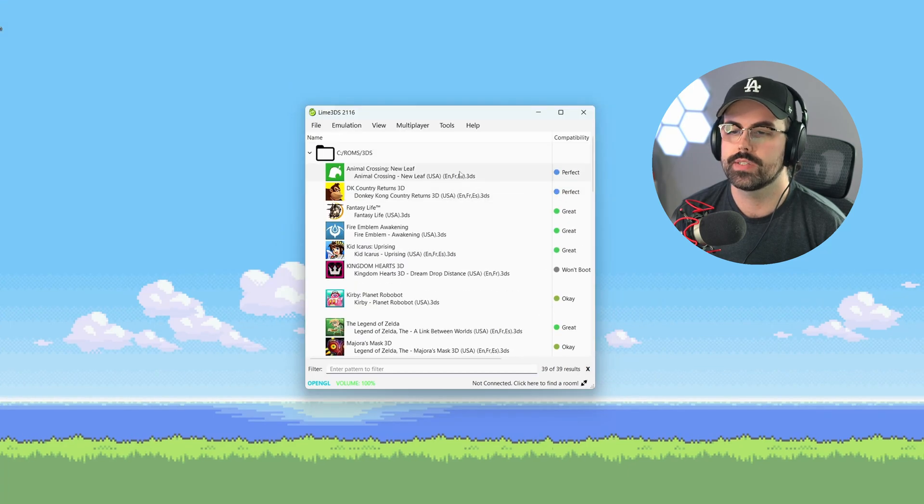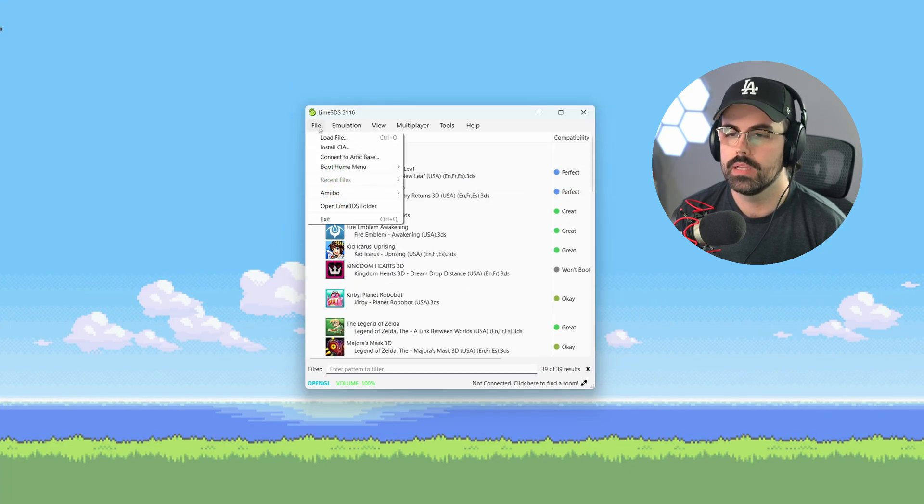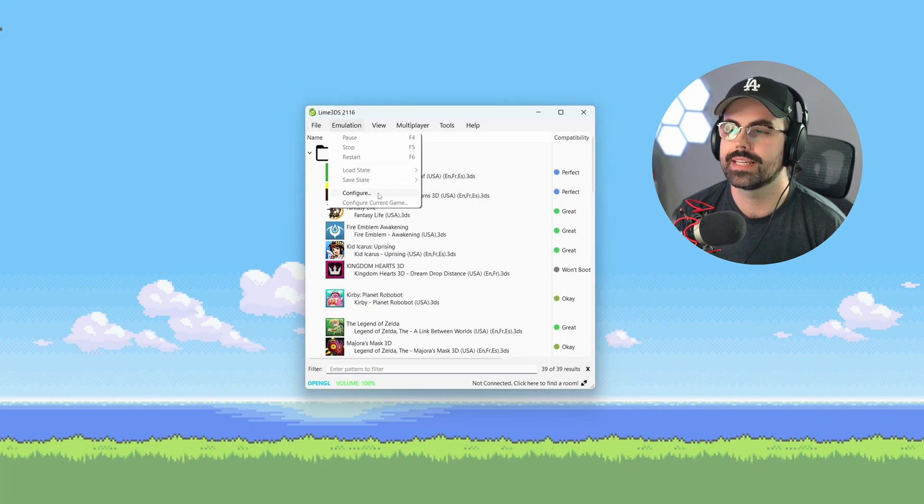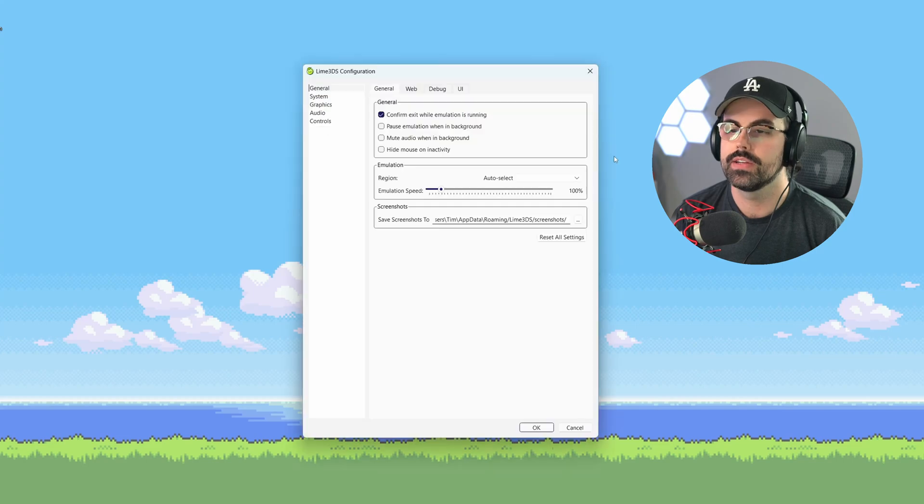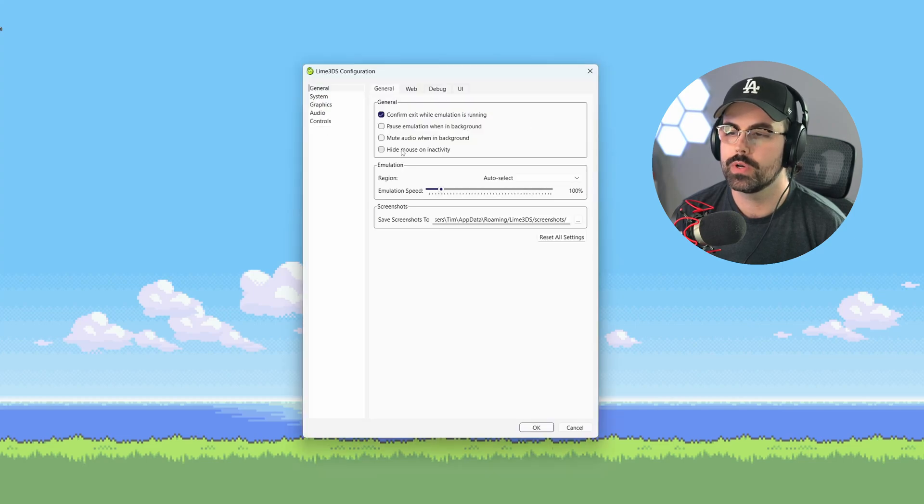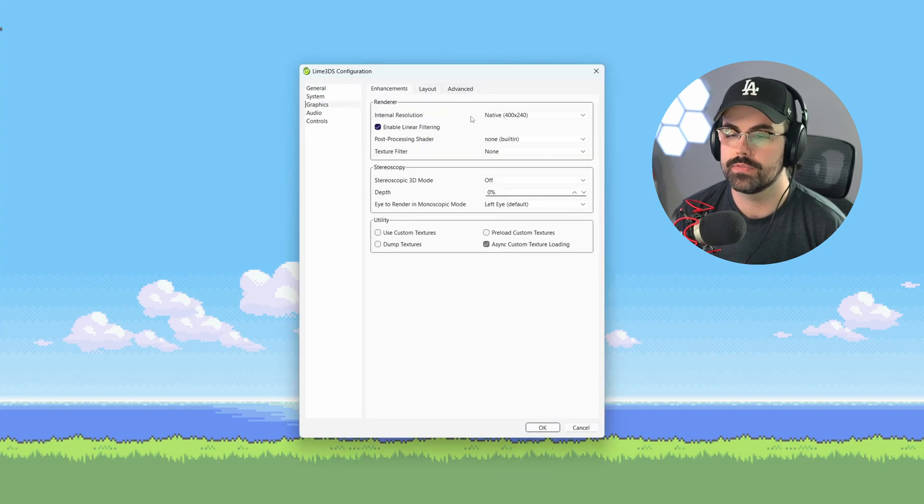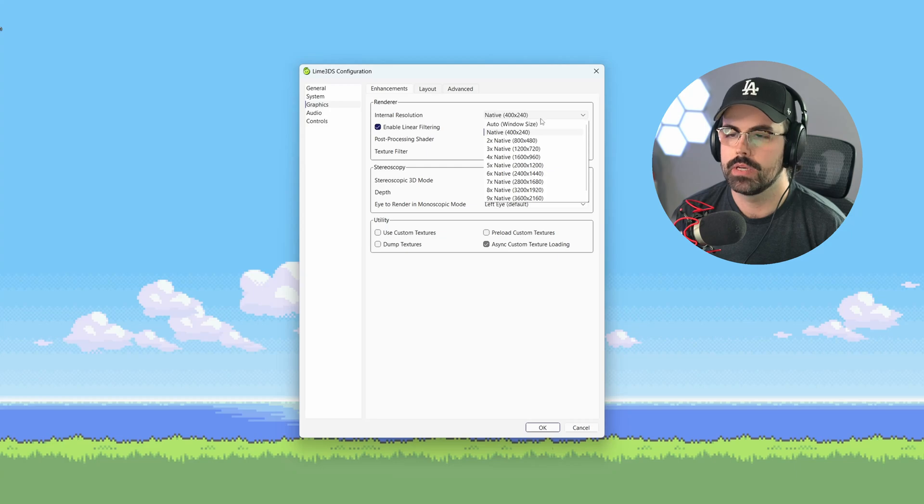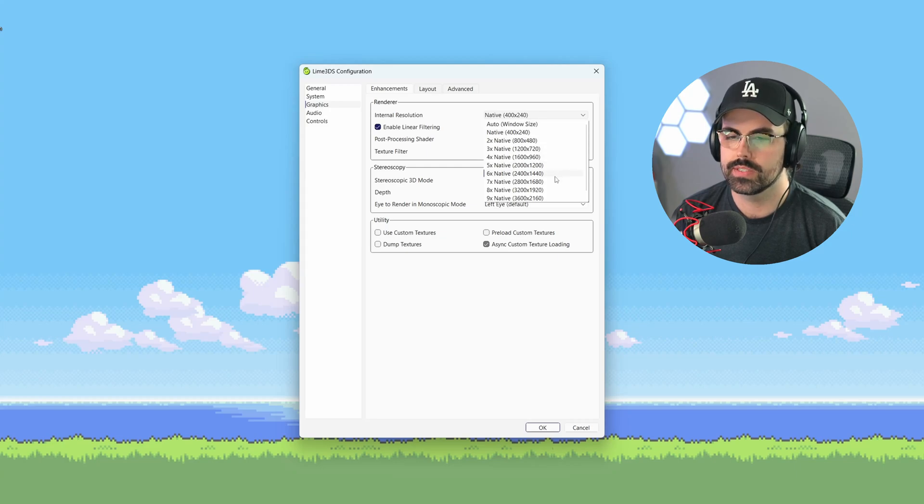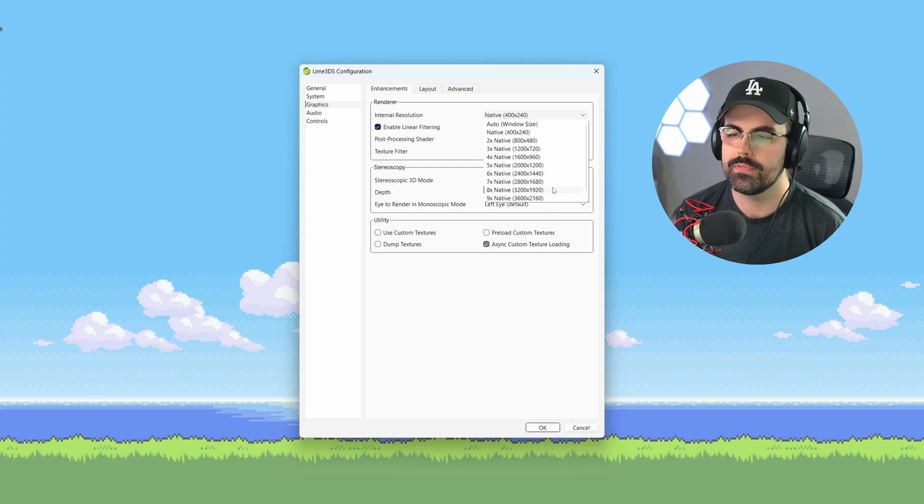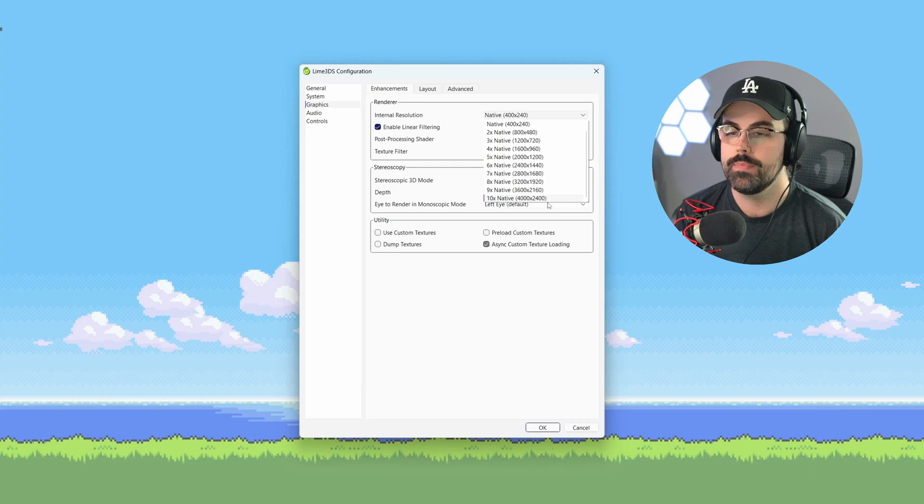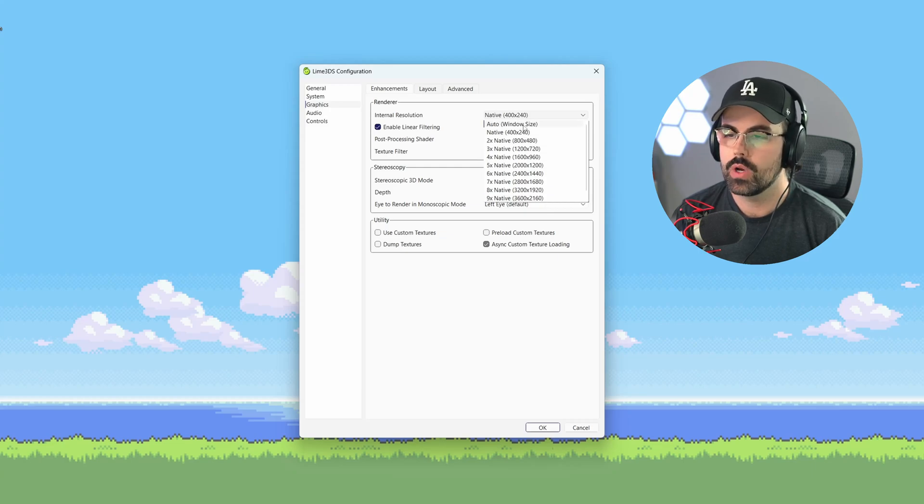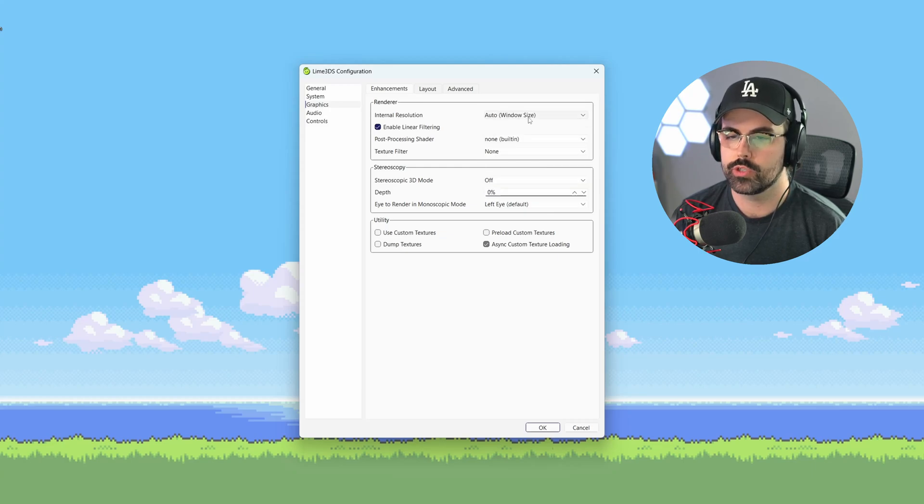Let's adjust some settings and then we'll get gaming. Click on the emulation menu and then select configure. There's a lot of settings here, but we'll focus on the best ones to adjust for this video. Navigate to the graphics tab. First thing here to adjust is internal resolution. You can use this to upscale the graphics all the way to 4k. To keep it simple, I recommend setting this to auto, which will scale to your window resolution.